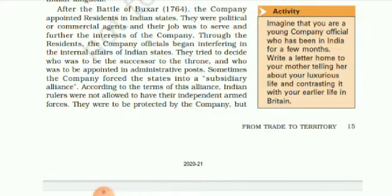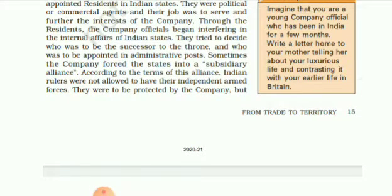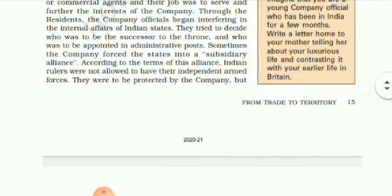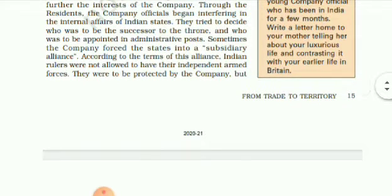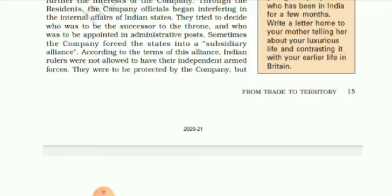After the Battle of Buxar in 1764, the company appointed residents in Indian states. They were political or commercial agents and their job was to serve and further the interests of the company. Through the residents, the company officials began interfering in the internal affairs of the Indian states. They were not only traders or economists — they took interest in the political and internal affairs of Indian rulers and Indian states.